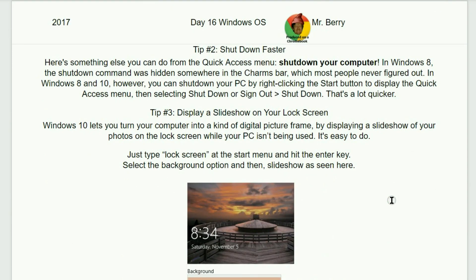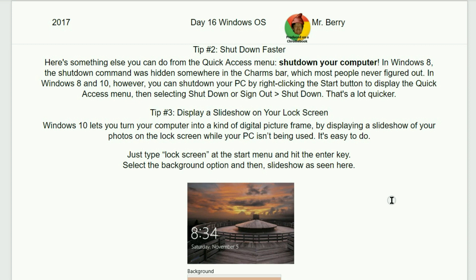Tip number two. Shut down faster. Here's something else you can do from the quick access menu. Shut down your computer. In Windows 8, the shutdown command was hidden somewhere in the charms bar, which most people never figured out. In Windows 8.1 and 10, however, you can shut down your PC simply by right-clicking the start button to display the quick access menu. Then select shut down or sign out and then shut down. That's a lot quicker.